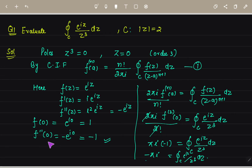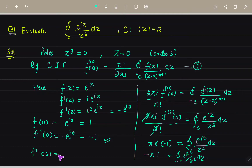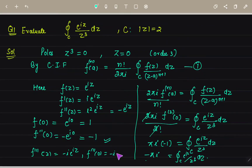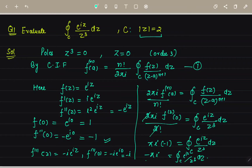We stopped at the second derivative because the poles lie inside the circle |z| = 2: the points 1 and −1 both lie inside this circle with center 0 and radius 2. If we had taken the third derivative, f'''(z) = −i·e^(iz), and f'''(0) = −i, but −i does not lie inside the circle, so we did not include it.